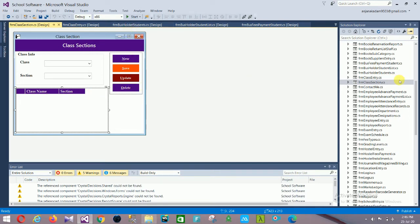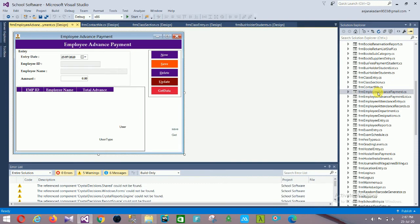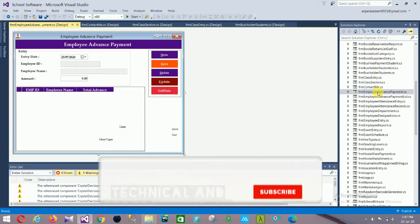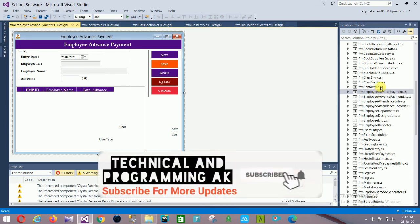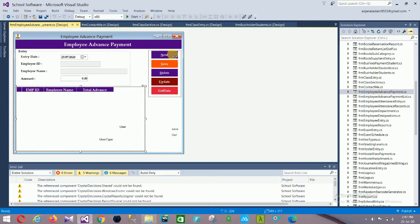Next is Employee Advance Payment. This form has: employee entry date, employee ID, employee name, and amount. Controls include: data grid, New, Save, Delete, Update, and Get Data.